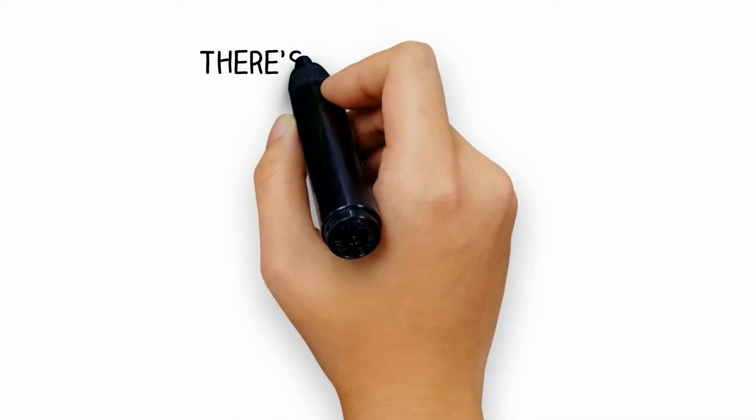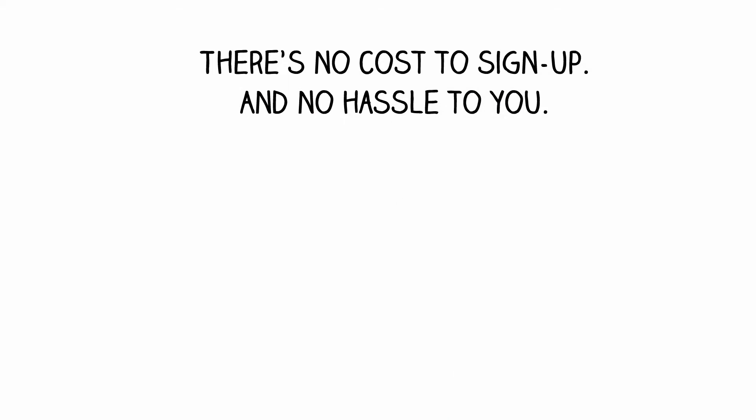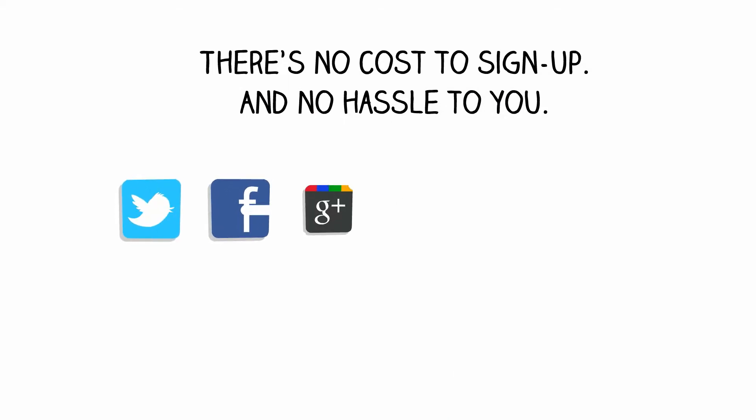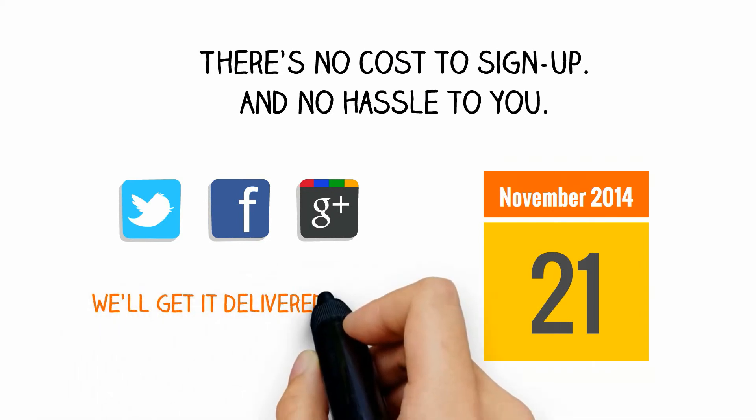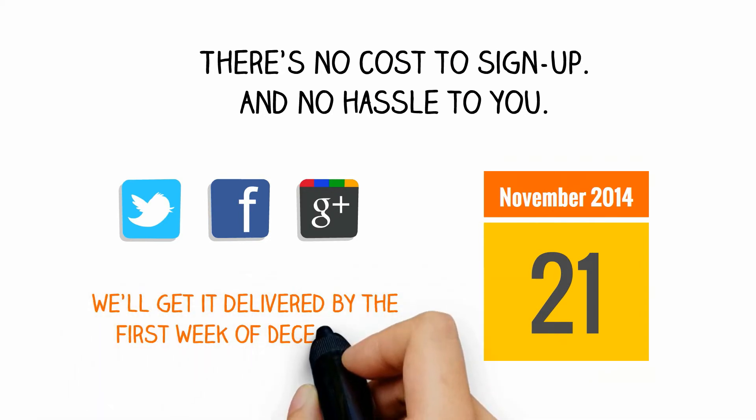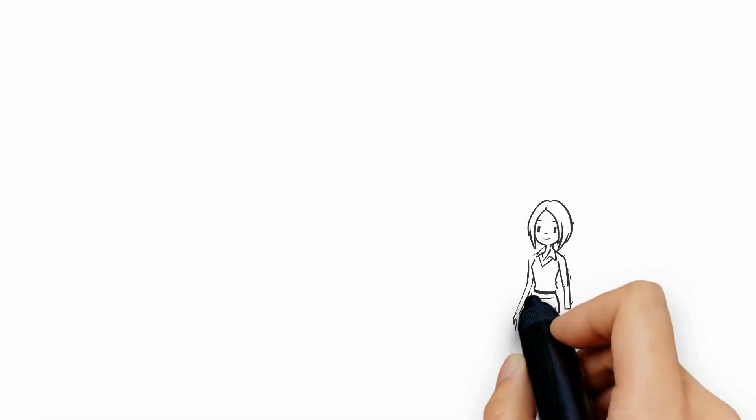There's no cost to sign up and no hassle to you. All you have to do is tell your social network to place their order by Friday, November 21st, and we'll get it delivered during the first week of December. Help your family and friends save on their Christmas tree purchase while you raise money for your cause.